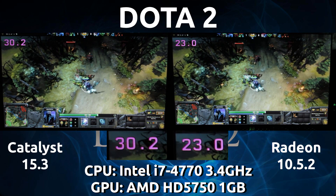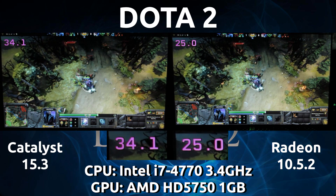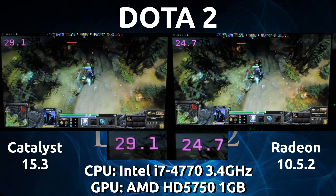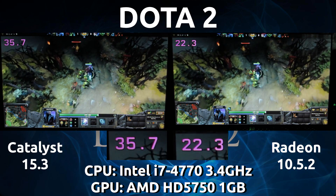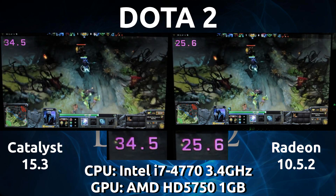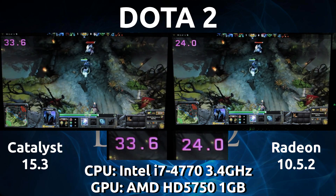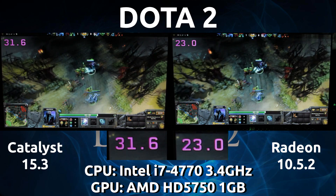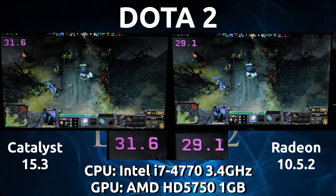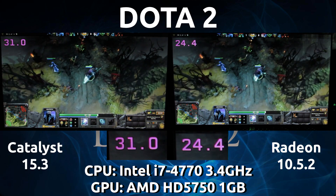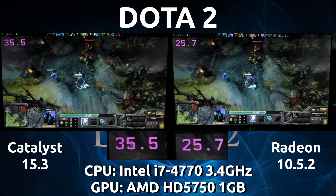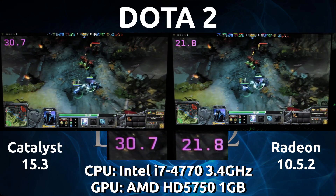Since we're trying to reach 30 frames per second to at least be playable, the Radeon driver does fall short here when all settings are on, and I think this could be due to anti-aliasing. From what I've seen, the open source drivers are generally not very good at anti-aliasing in general.